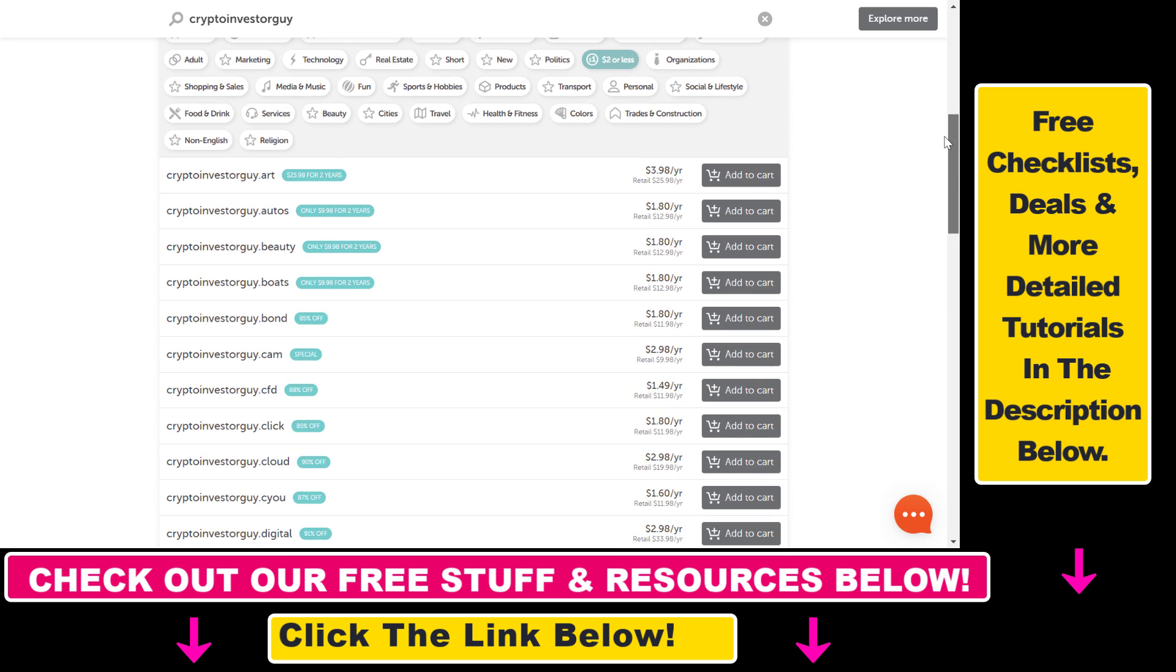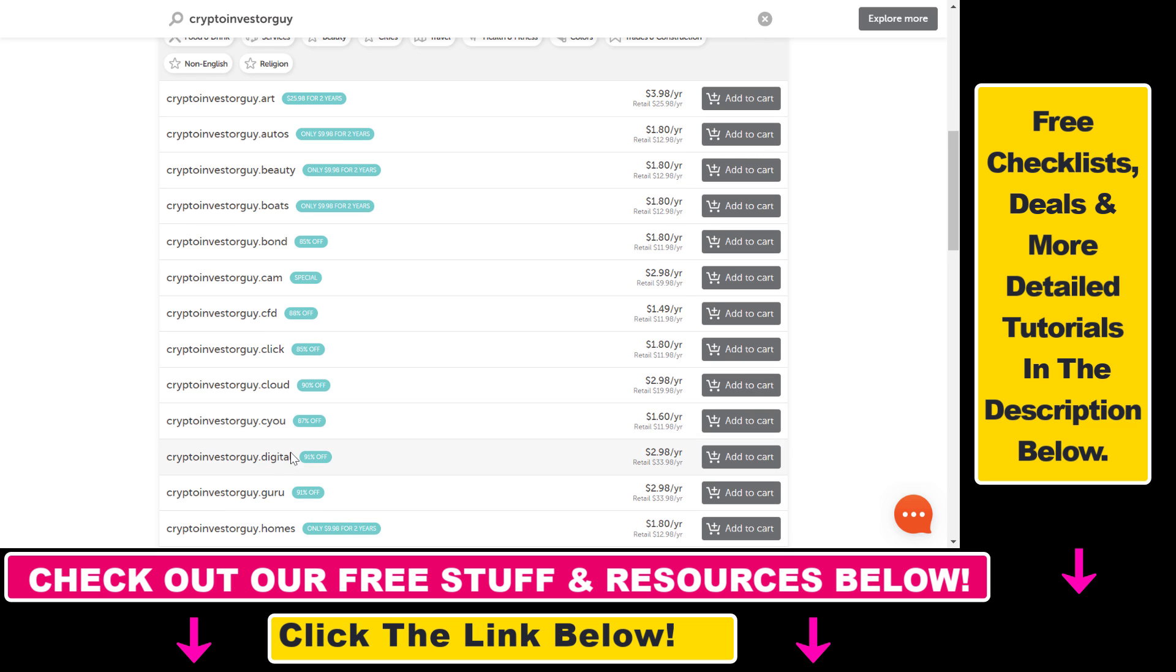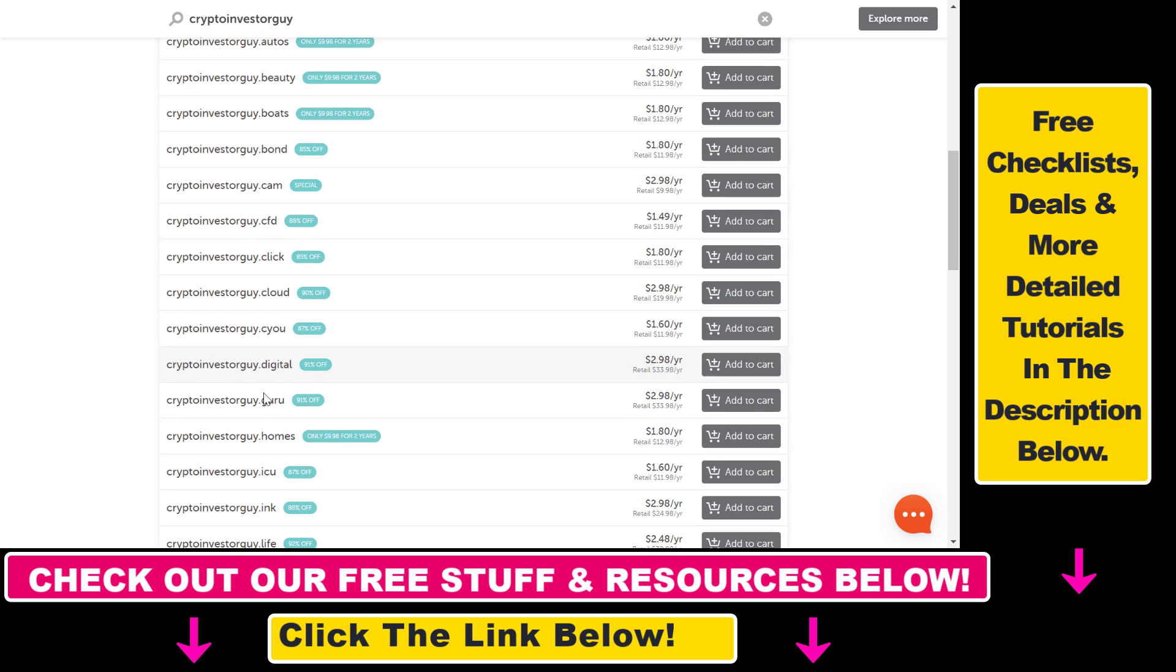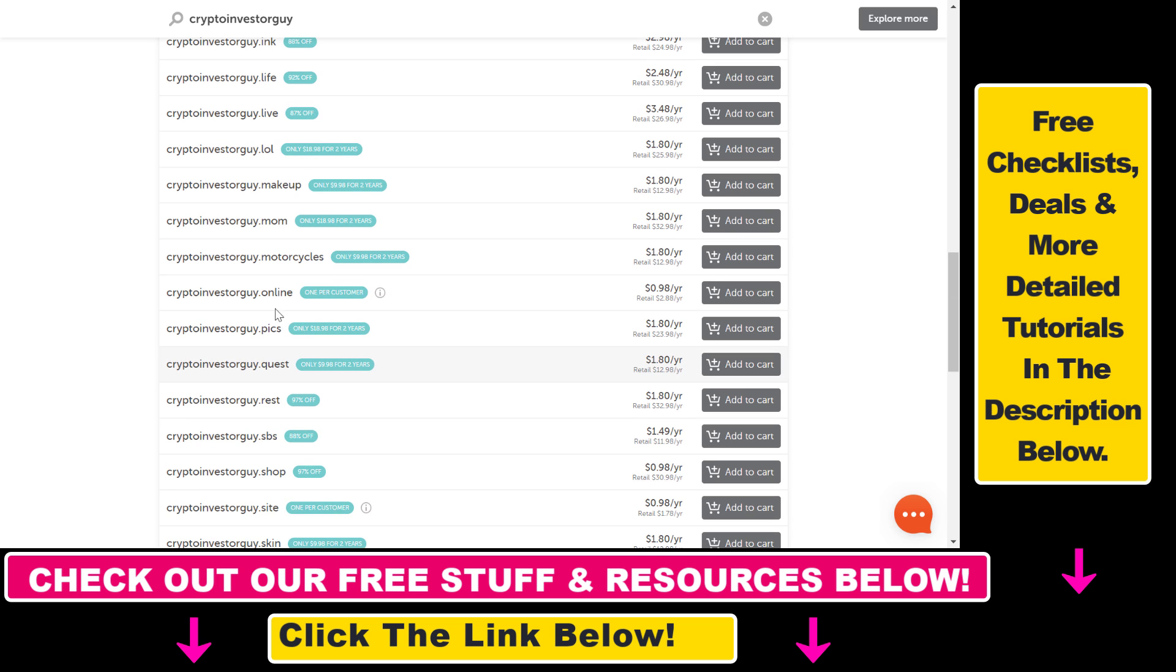Some of them have some real weird extensions, but some of them are really good like CryptoinvestorGuy.digital, .guru, .life, .online, .shop, .site.